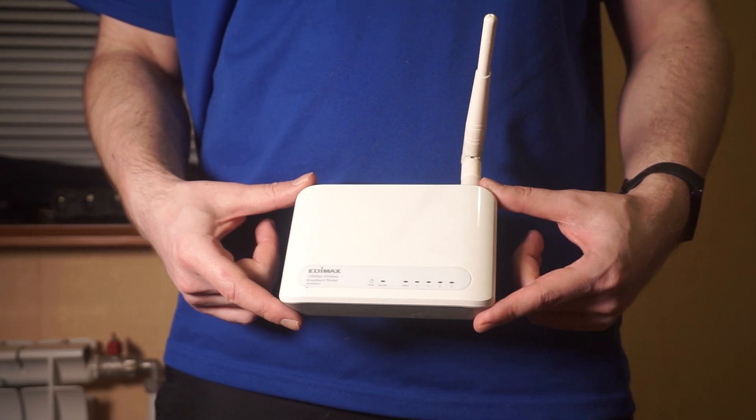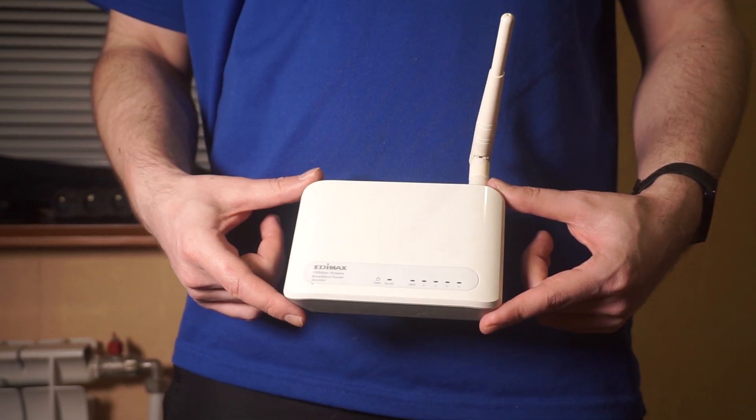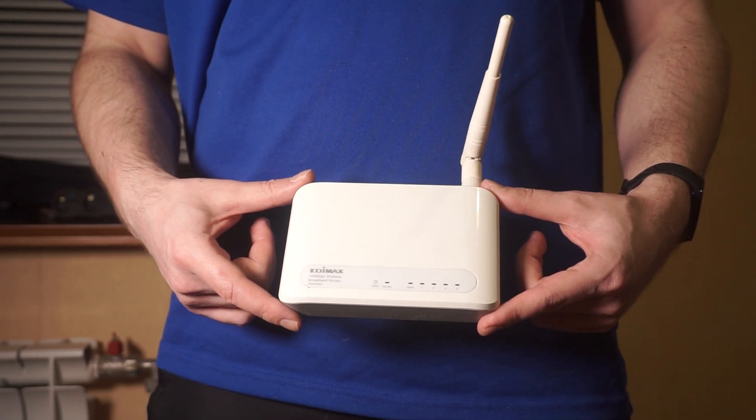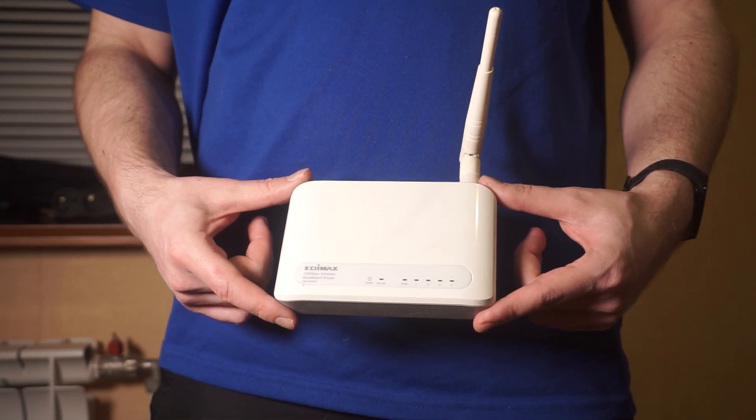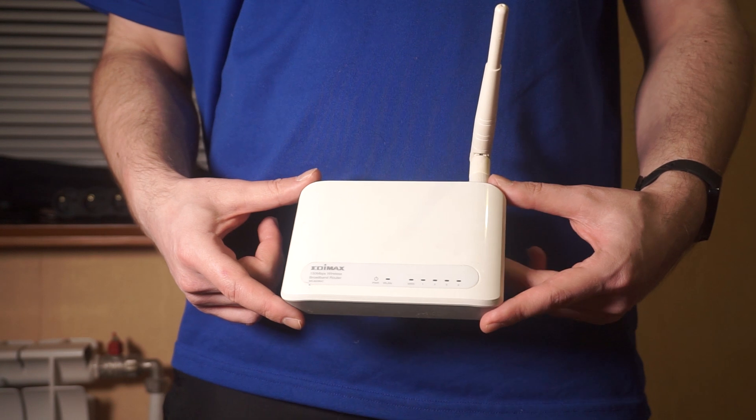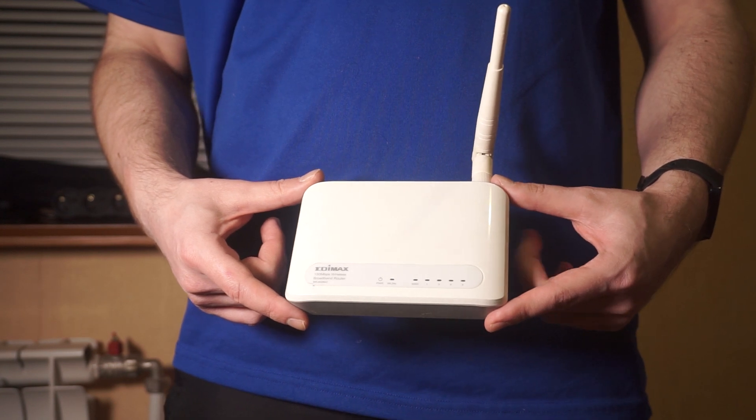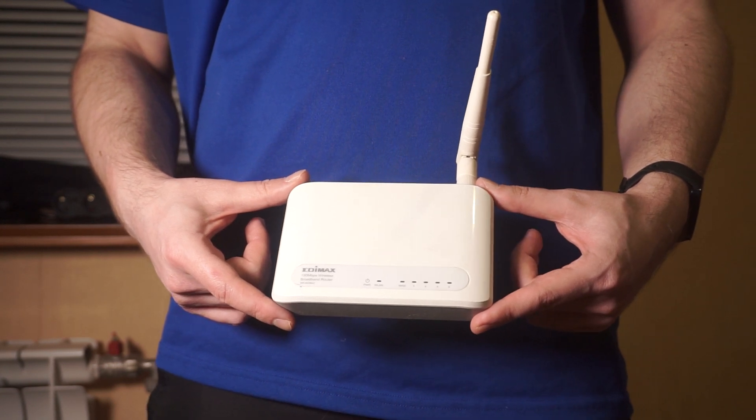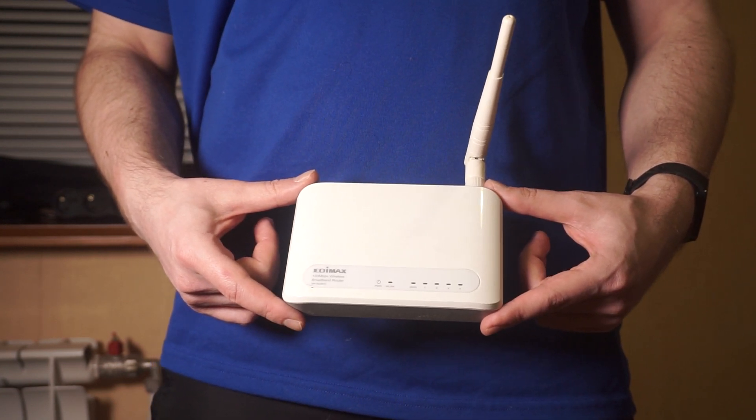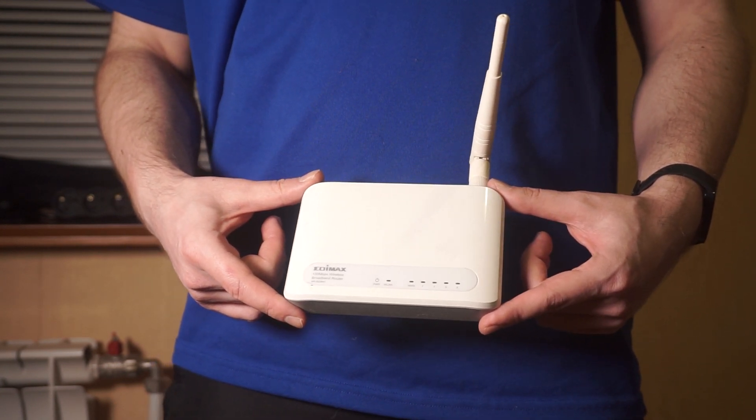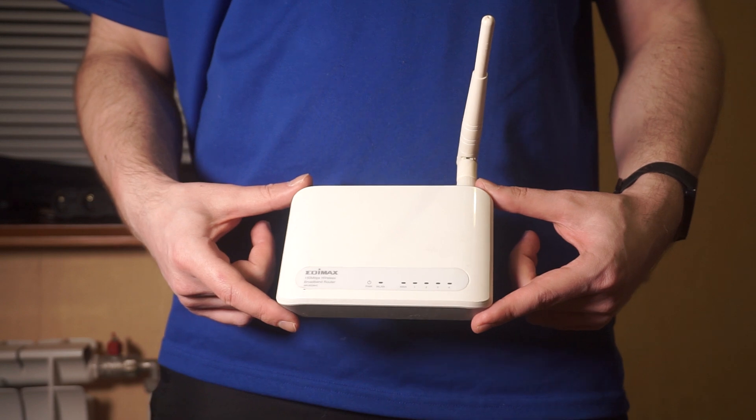Let's begin this tutorial, in which I will guide you through the process of resetting your Edimax router to its original factory settings. Before you get started, keep in mind that resetting your router will remove all of your existing settings.